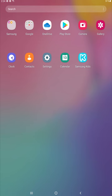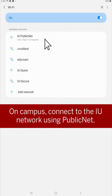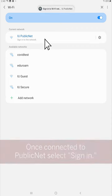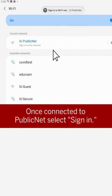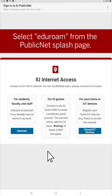First, while on campus, get connected to the IU network using the Public Net SSID option. Once you're connected to the IU Public Network, you'll be given an option to sign in. Tap that, and you'll be sent to the IU Public Net splash page.